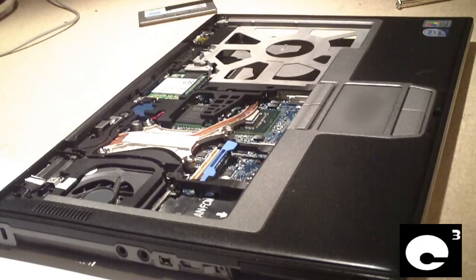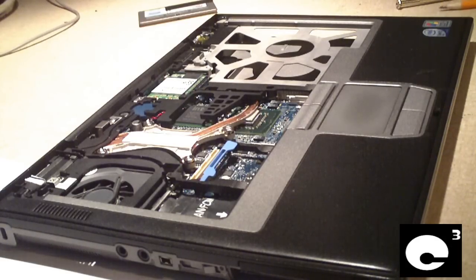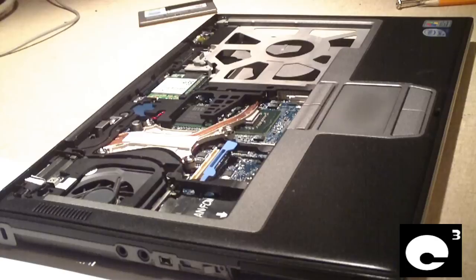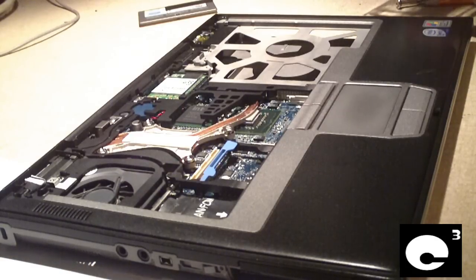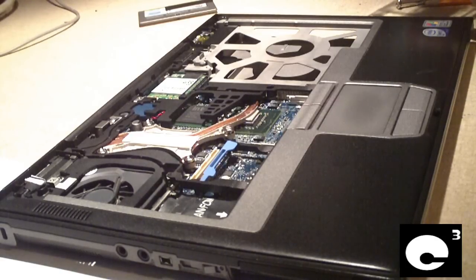Next thing I'm going to do is replace the processor in this computer. I'm getting the Core 2 Duo 2.5 GHz CPU out of this machine so I can install it into a different computer.